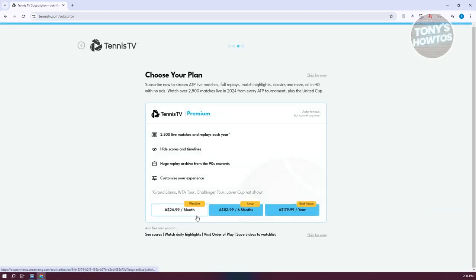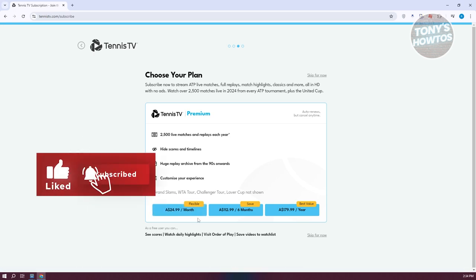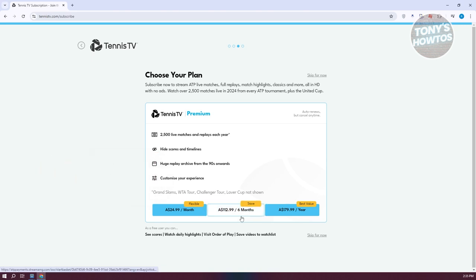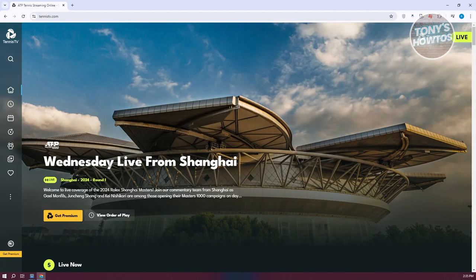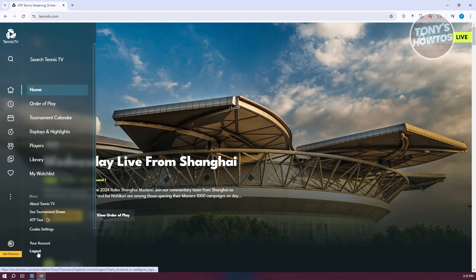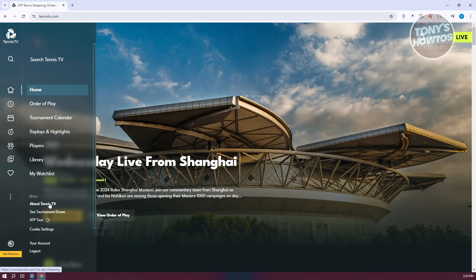The premium options are $24.99 per month, $112.99 for six months, and $179.99 for one year, which is the best value. If you get the premium plan, you can watch a lot of tennis matches. You also have options to view your account details, log out, get ATP tour information, and access tournament draws.